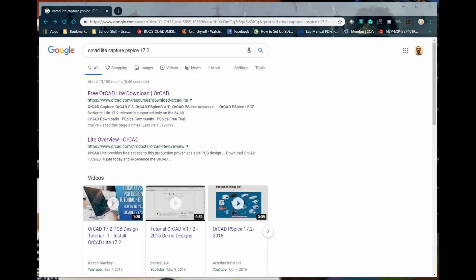Hello, my name is Jurate and in this video I'm gonna show you guys how to download PSPICE software. I'm gonna be using the company Orcad and PSPICE version 17.2.